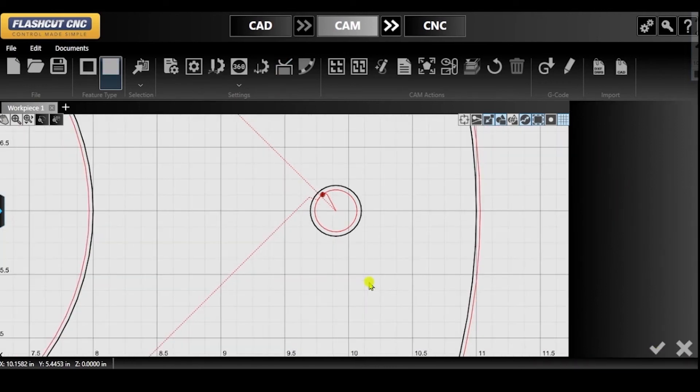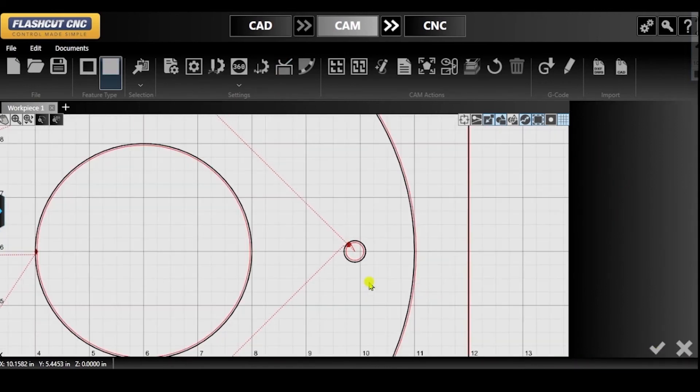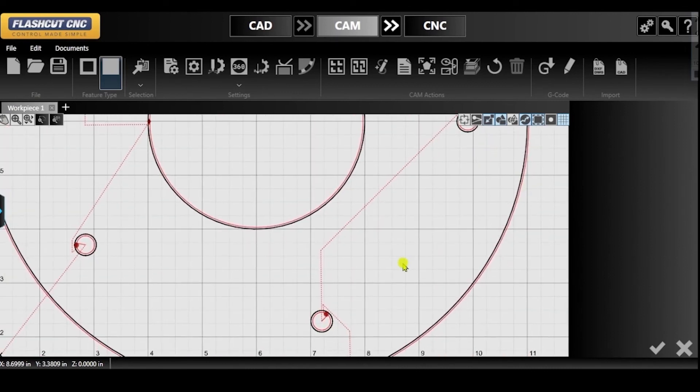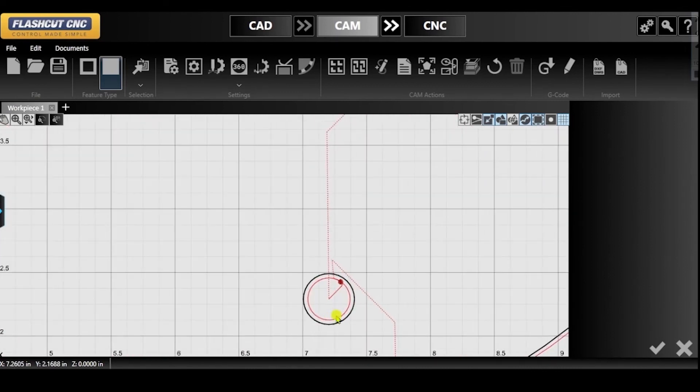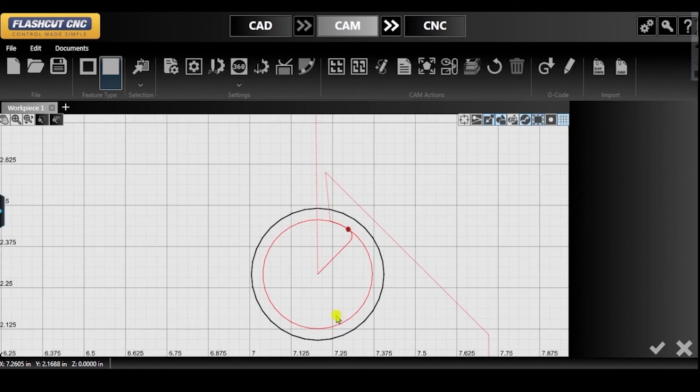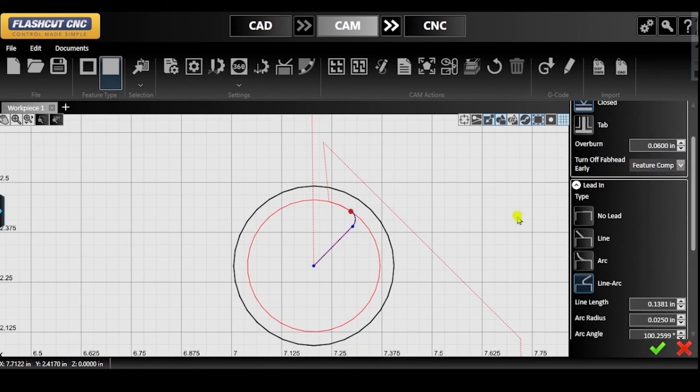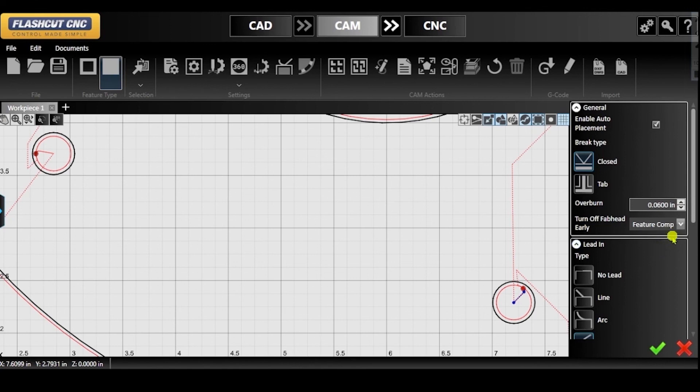If you want to change the lead-in or lead-out parameters for a specific break point only, you can do so by clicking on it rather than accessing the break settings. Here, you can also modify the overburn and turn off Fab Head Early parameters, however these adjustments will only apply to the selected break point.